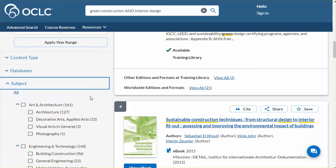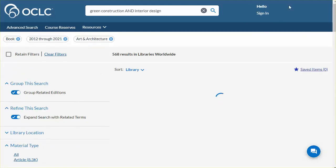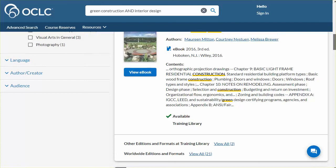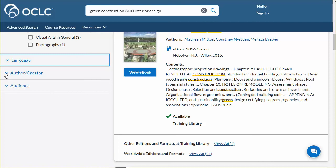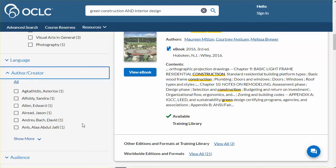The entries under Subject are based on the Conspectus, a widely recognized collection assessment tool. Division headers associated with items in these results are based on Library of Congress, Dewey Decimal, and National Library of Medicine classifications. I will choose the subject Art and Architecture. The Language Filter represents the languages of the resources in this set, arranged by language prominence. Author/Creator presents the entries responsible for the works in these results, listed alphabetically with the number of entries in parentheses.